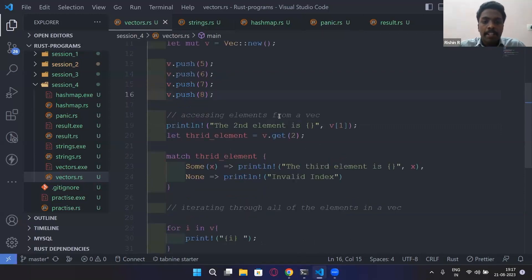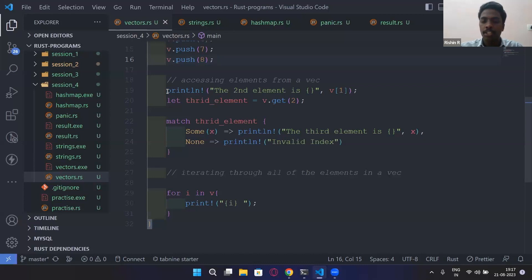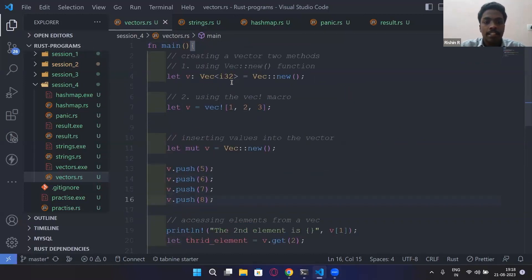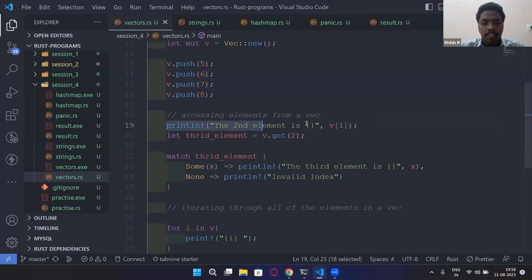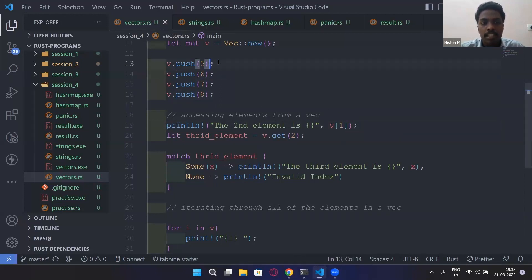How do you access elements from a vector? It's straightforward — you can also have a vector of structs or any data type; just replace i32 with the struct name. To access the second element, you use `v[1]`. Vectors start from index zero, so index 1 should be six, and this would produce an output of six.